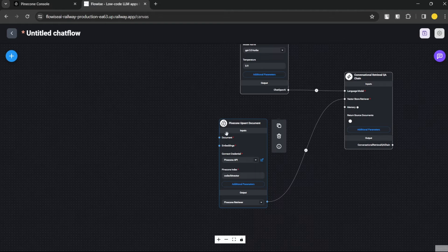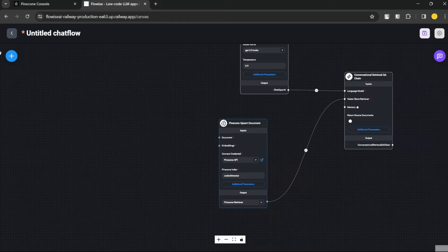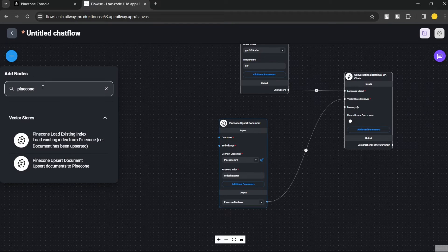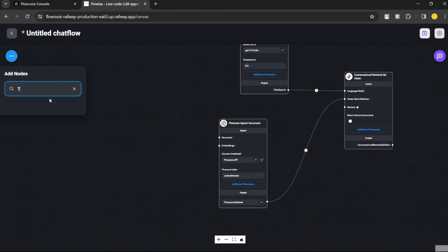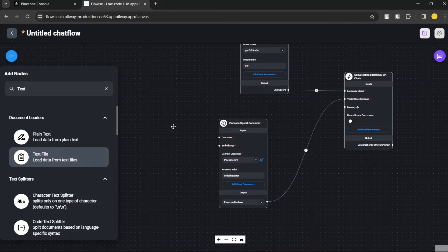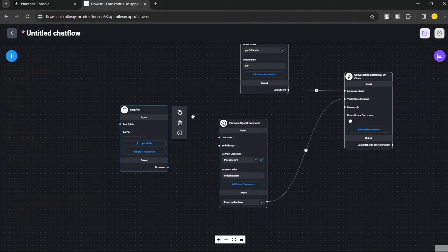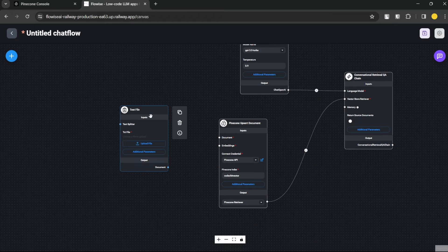The Pinecone Upsert Document node asks for two things: a Document and Embeddings. The Document is where you upload the file you want to vectorize. I'll use the Text File document loader since I have a text file, but if you have a PDF, DOCX, or any other format, you can use the appropriate loader for that.